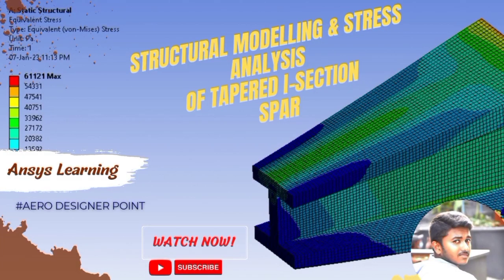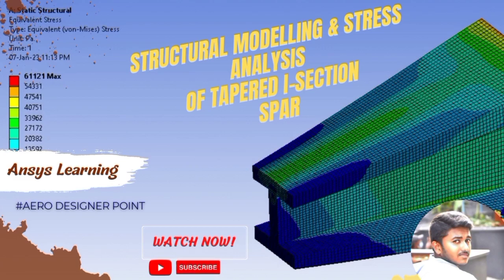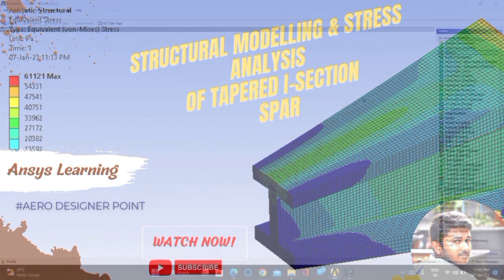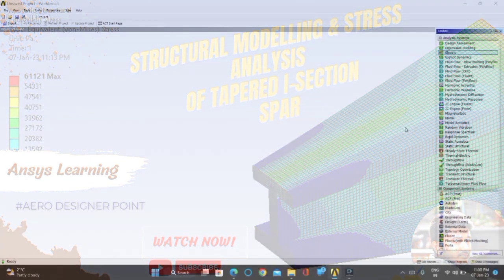Hi, in this video we are going to learn about structural modeling and stress analysis of taper dissection spar.